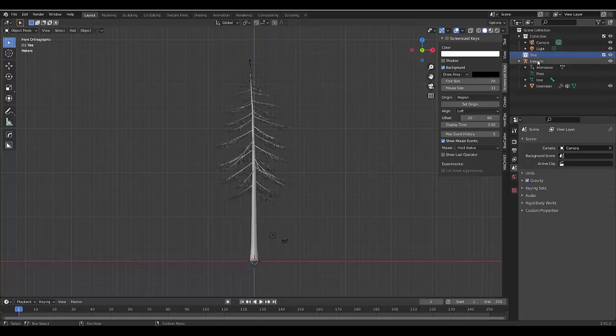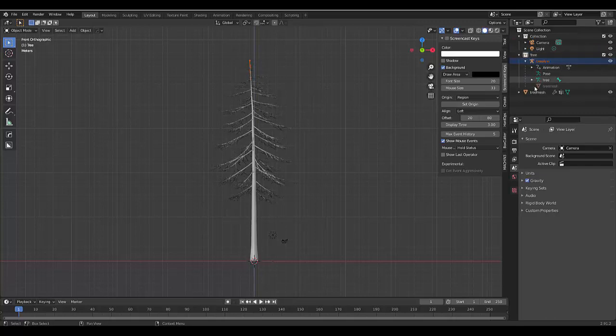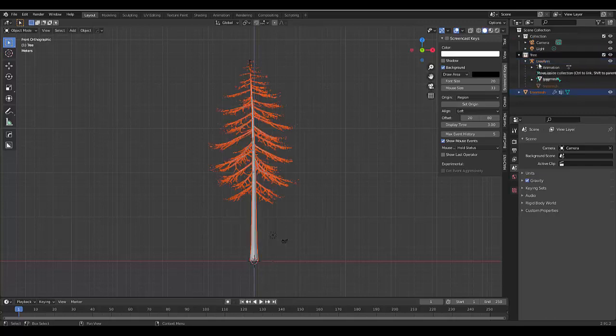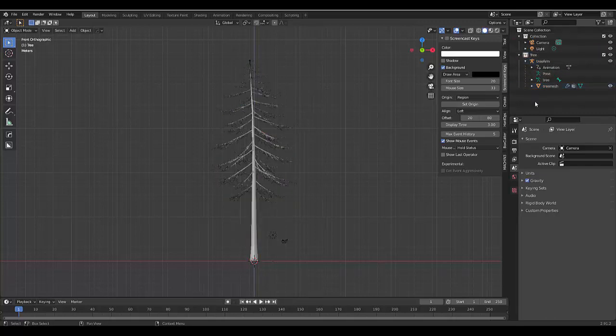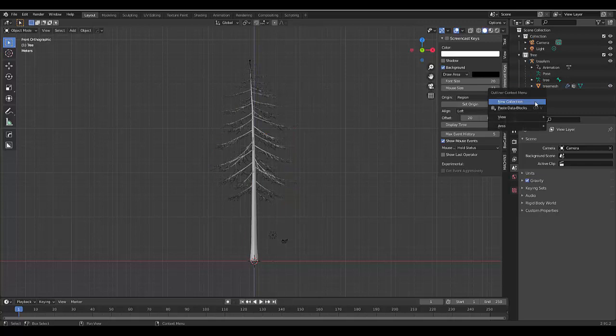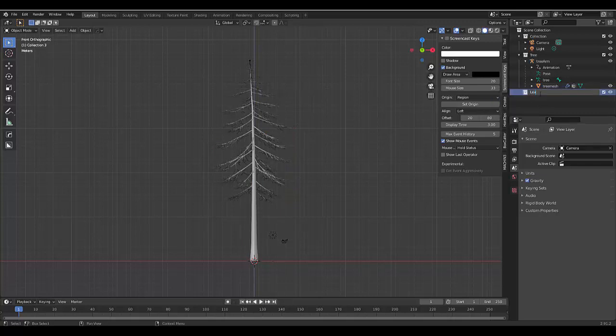But we will create a new collection called tree. And we'll put all the tree stuff in the tree collection. We'll create one new collection and we'll call this collection leaves. We could use multiple leaves, but in this example, we're only going to use one type.